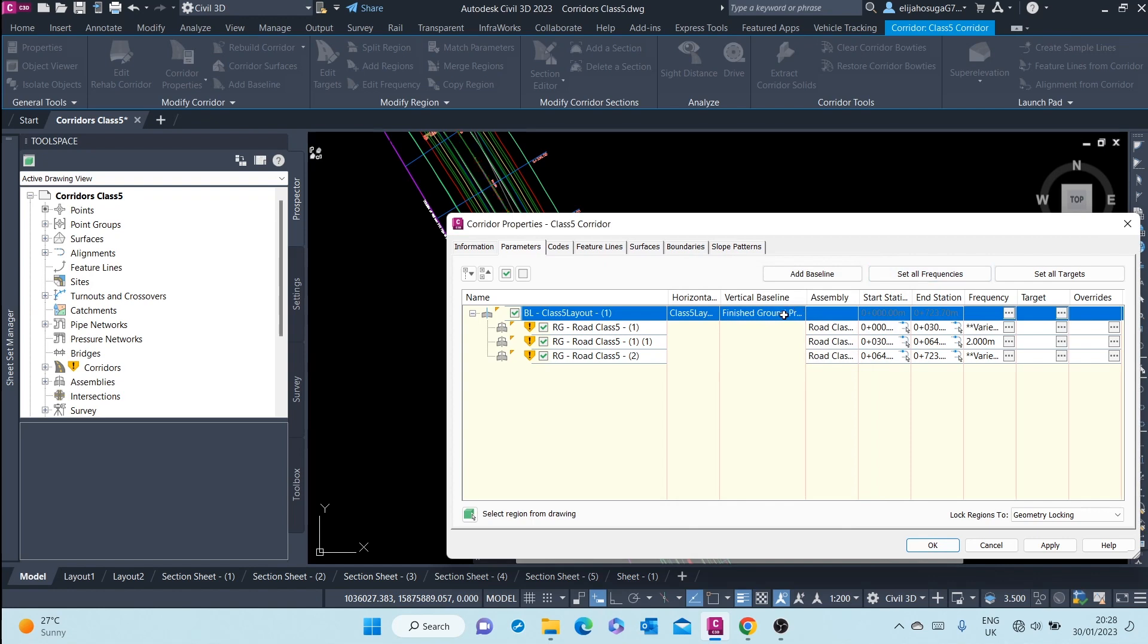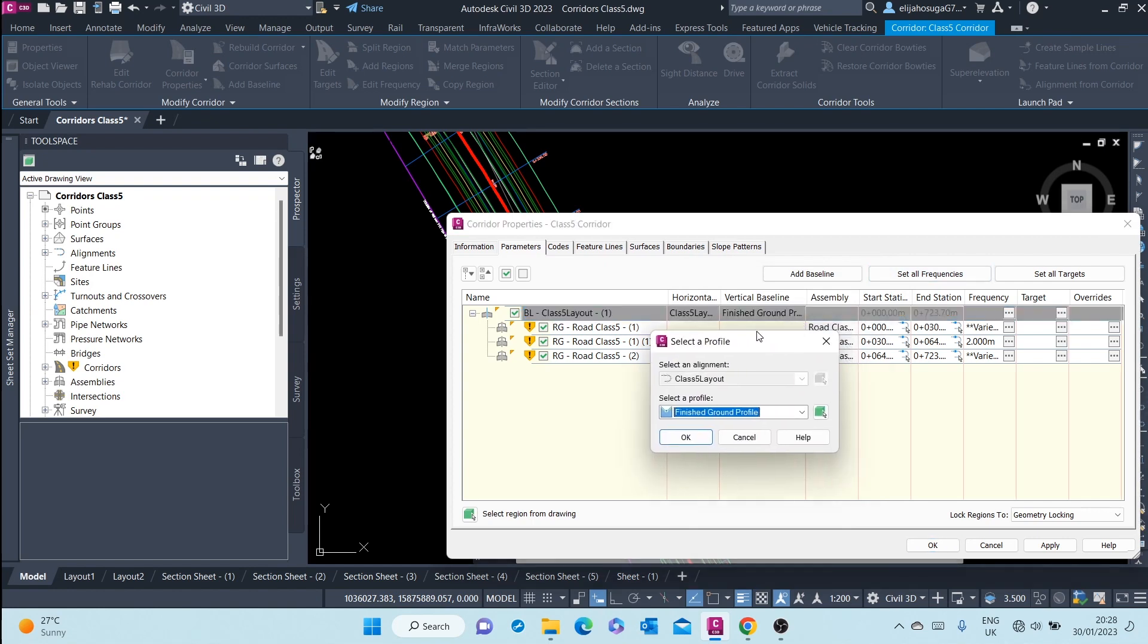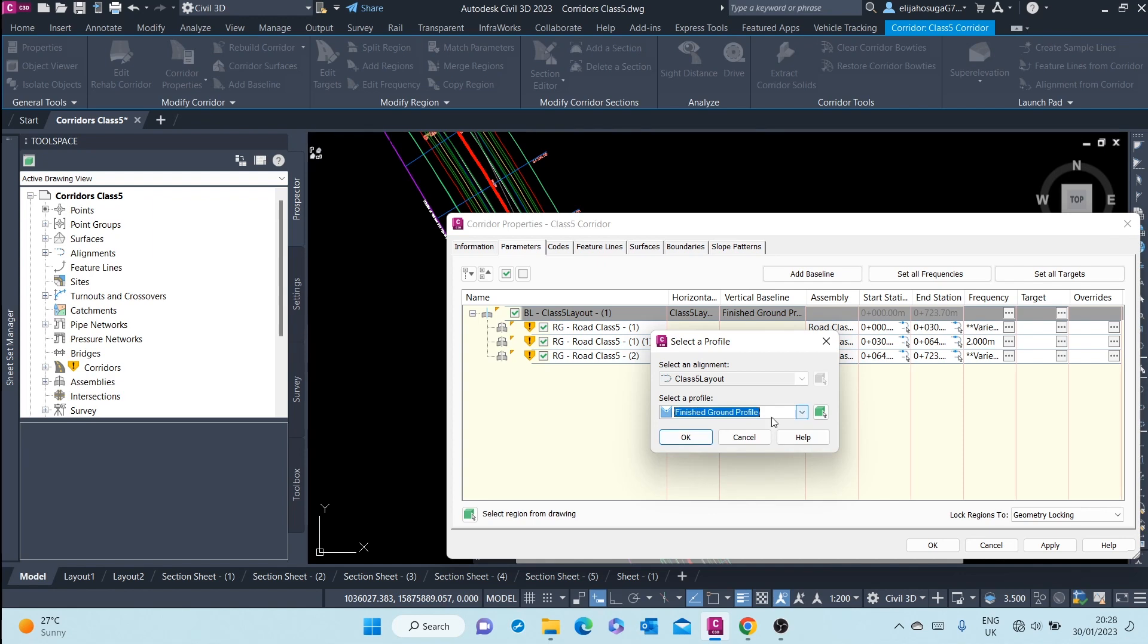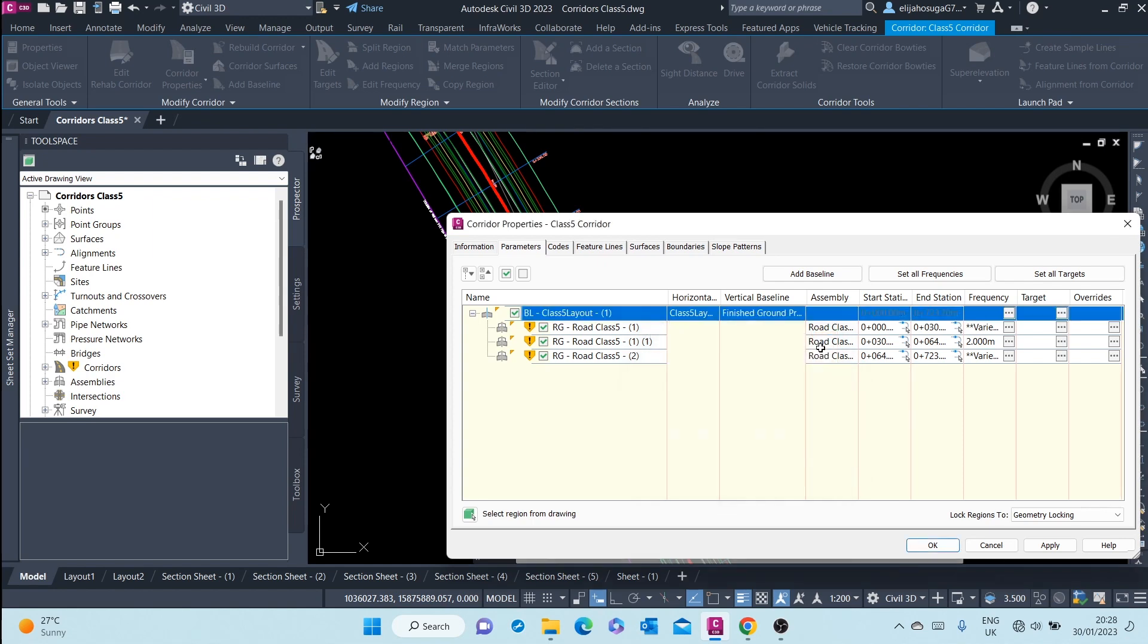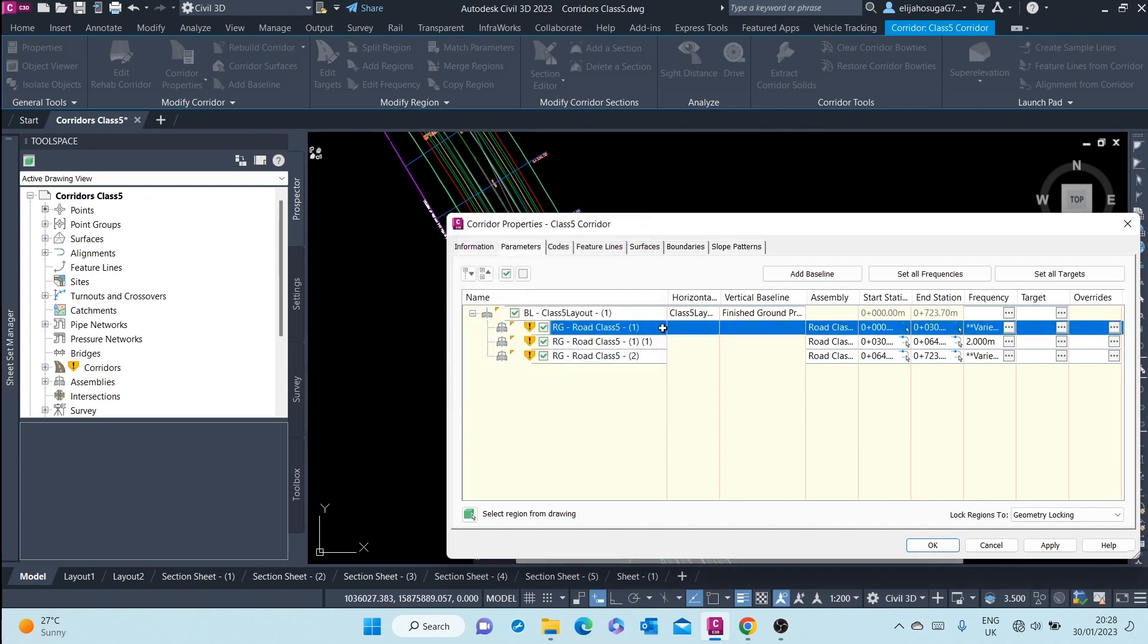And then for the vertical baseline, finished ground profile. Here, that was the profile. And then for the assembly, we have that assembly for that region.